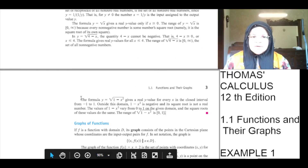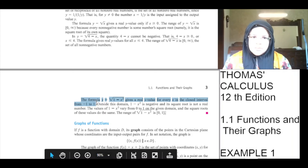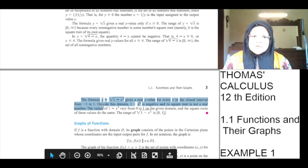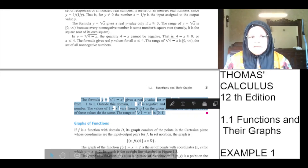The formula y equals under root of 1 minus x squared gives real y values for every x in the closed interval from minus 1 to 1. Outside this domain, 1 minus x squared is negative and its square root is not a real number. The values of 1 minus x squared vary from 0 to 1 on the given domain, and the square root of these values does the same. The range of under root of 1 minus x squared is 0 to 1, with both 0 and 1 included.